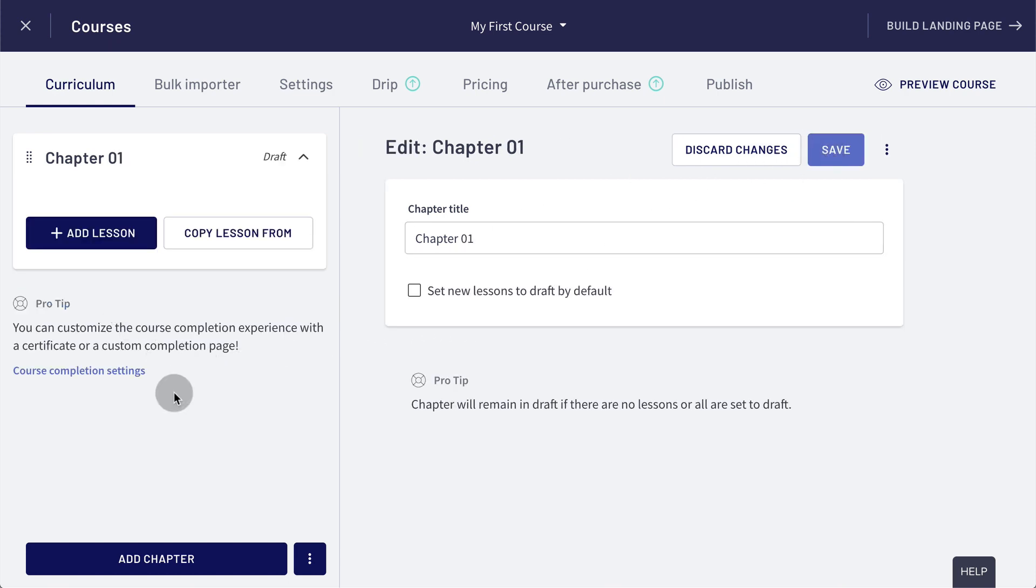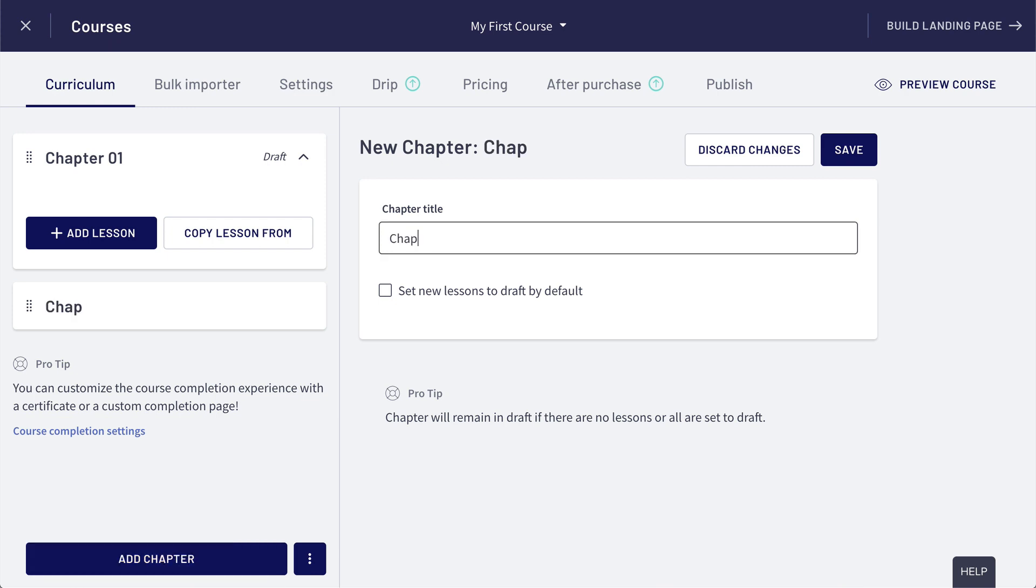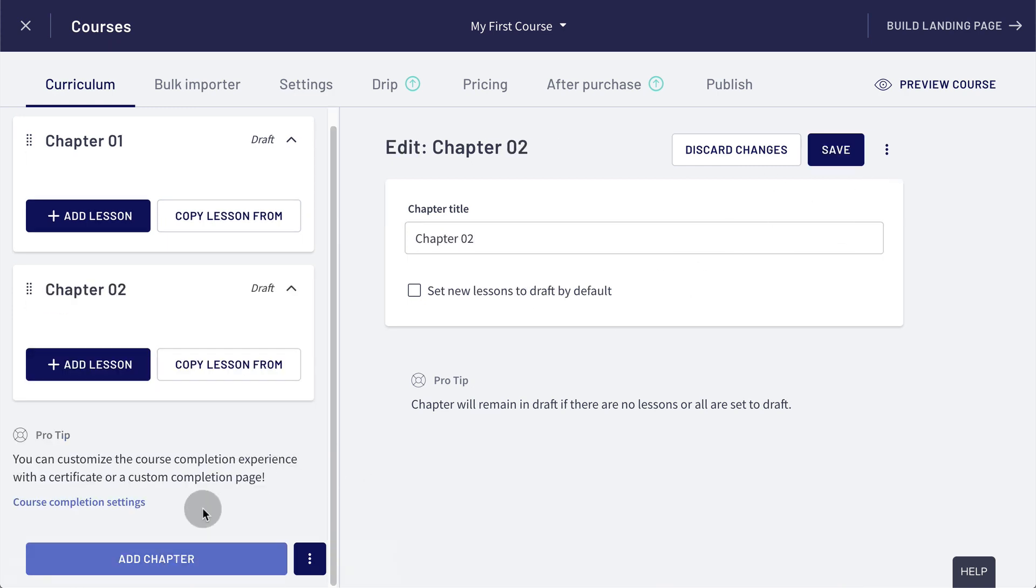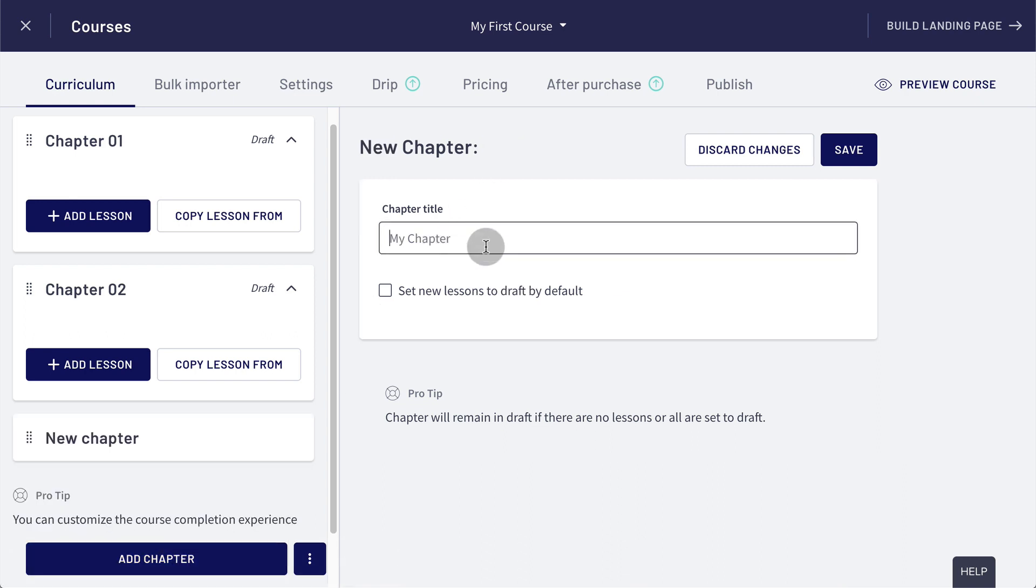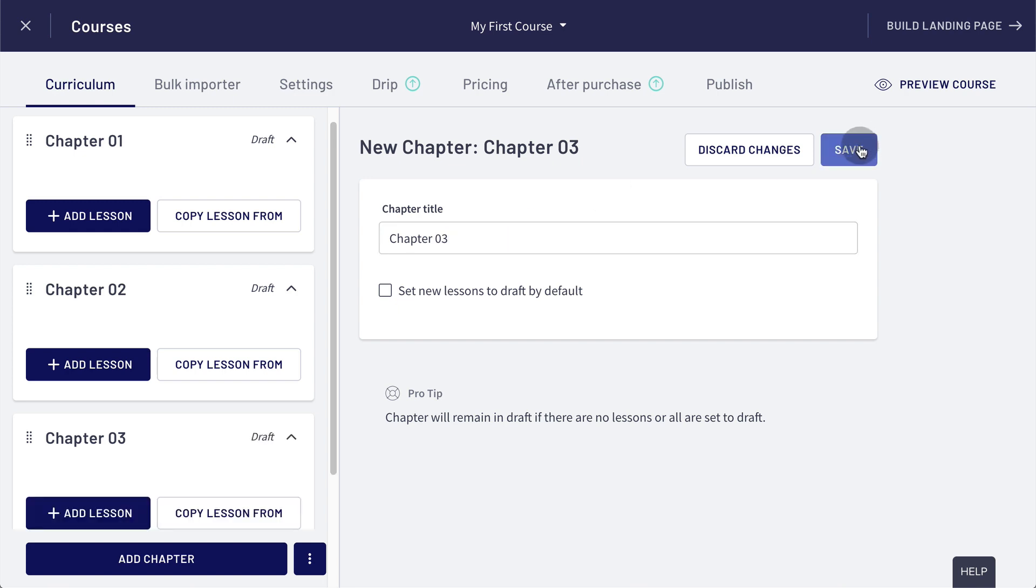Let's add a second chapter, chapter two, save, and a third chapter, chapter three, save.